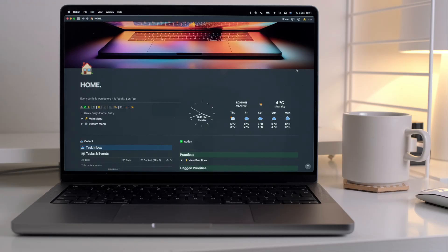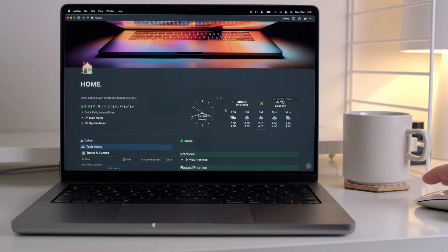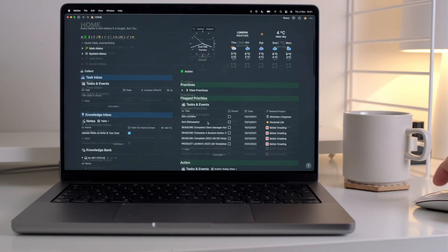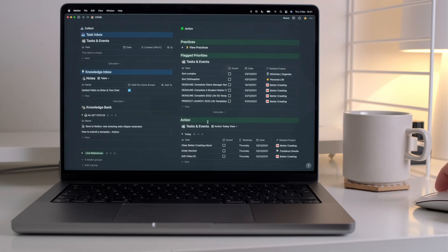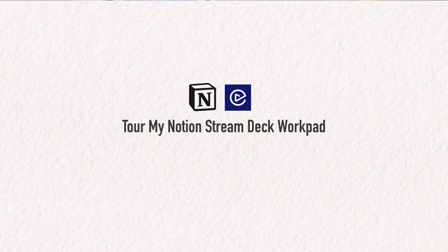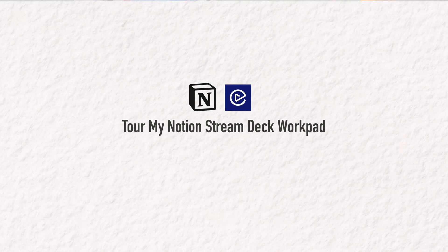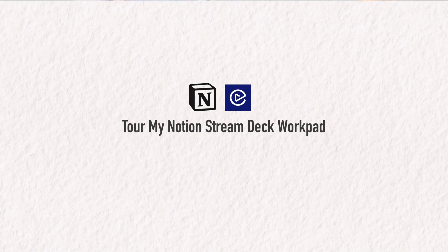But, as you may be aware, I mostly run my life from Notion, and there wasn't a plugin for that. So I've built this, the Notion Stream Deck work pad.